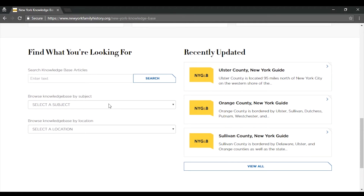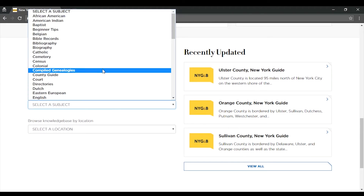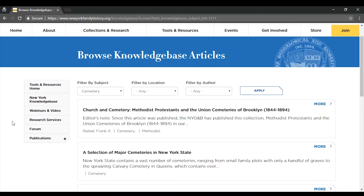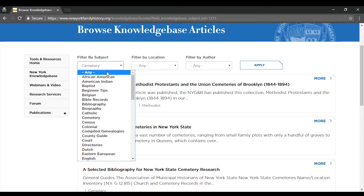Let's take a look at all Knowledge Base articles about cemetery records. Here we're looking at a list of all Knowledge Base articles related to this subject. Click the title to view the full article. You can also adjust the filters to look for different subjects, or if you would like to see all articles, select Any.